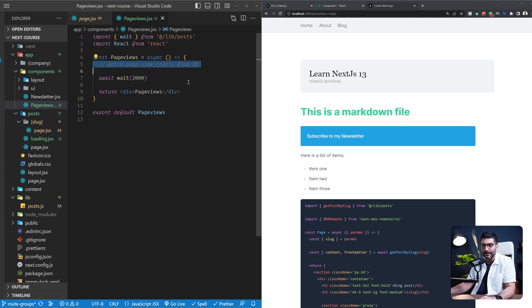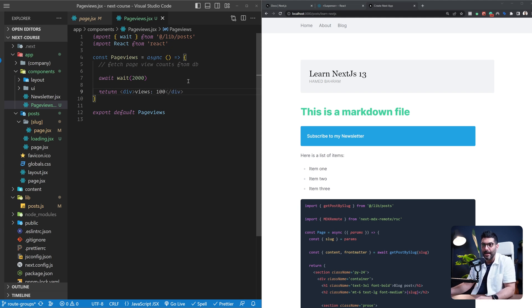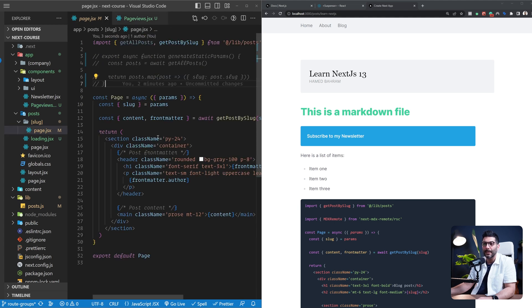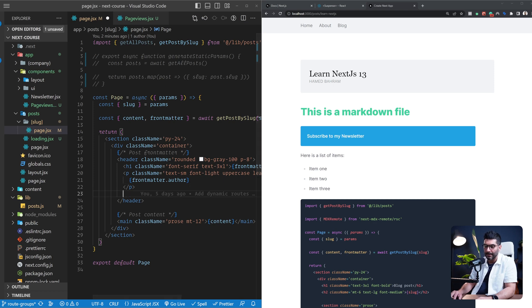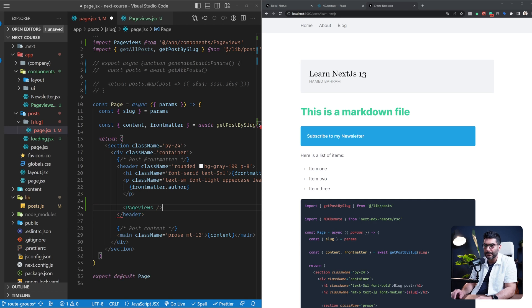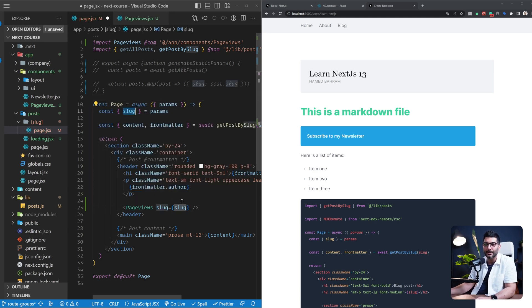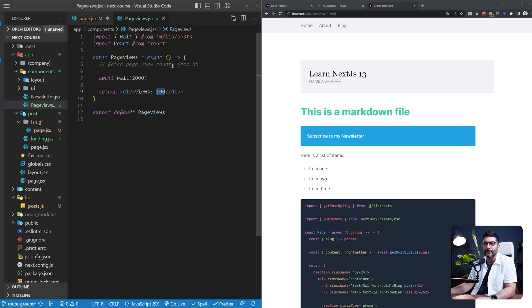Let's save this. The component will return a static value — say, 100 views for now. Going back to the page, I'll add the PageViews component down here. Realistically, you'd pass in your slug — we have this slug from the page — and inside PageViews you'd expect a slug, then call a function like get page view with that slug to get the view count and render it.